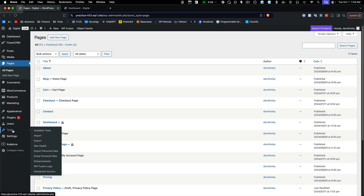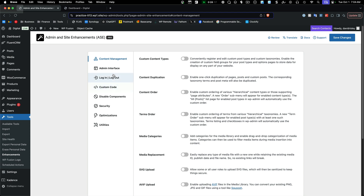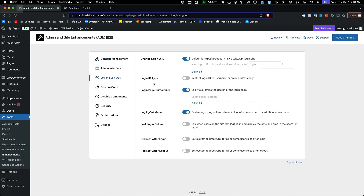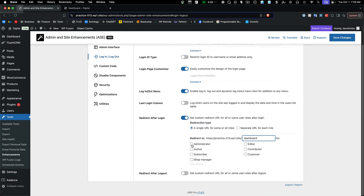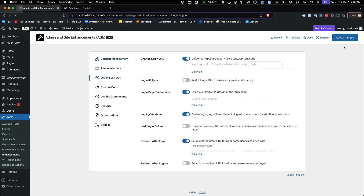As I covered in the last video, there are multiple ways to go about that. One of my favorite tools is the Admin Site Enhancements plugin. I'd go over to the login area, find 'Redirect after login,' and set this to the dashboard. For subscribers — that's going to be the main user role — and customer too. Administrators will still go into the admin panel, but everybody else will go to the dashboard.